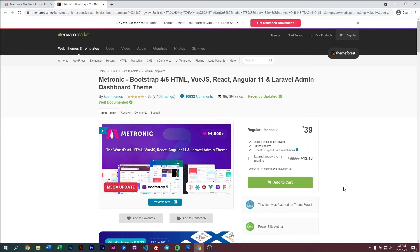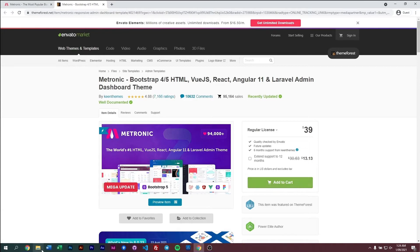If you already have purchased Metronic 8 or any version of Metronic, you can just go ahead and download the latest version for free. If not, you can just purchase it from here.